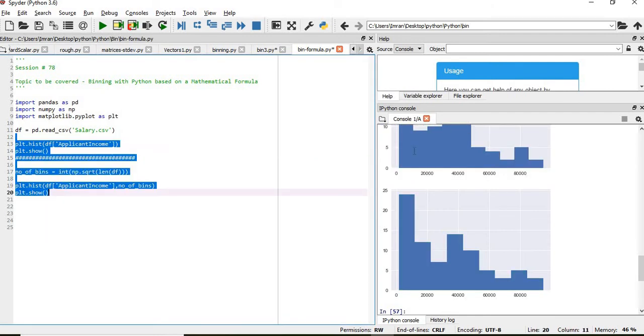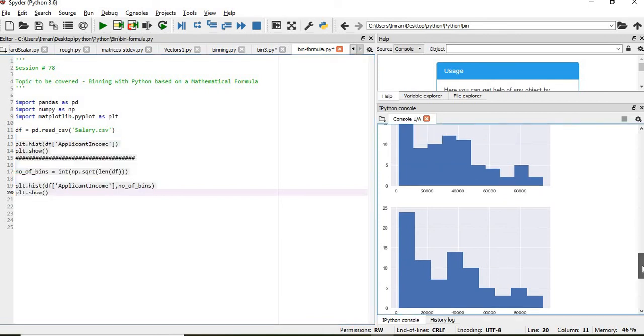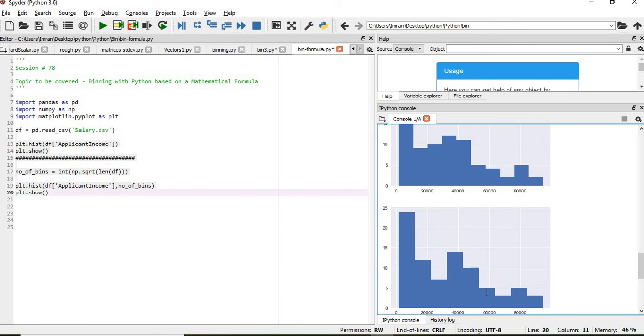So in this case, we have the number of bins as 10, whereas when we have given the value, it is 9. So here you see 1, 2, 3, 4, 5, 6, 7, 8, 9, 10. But in this case, 1, 2, 3, 4, 5, 6, 7, 8, 9.